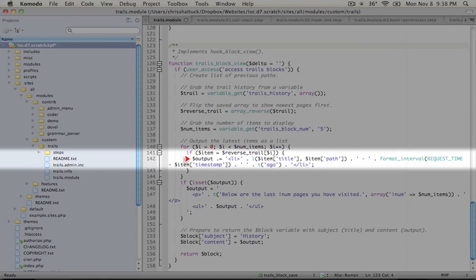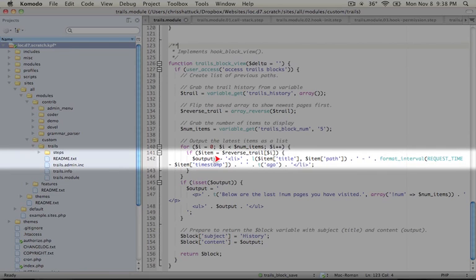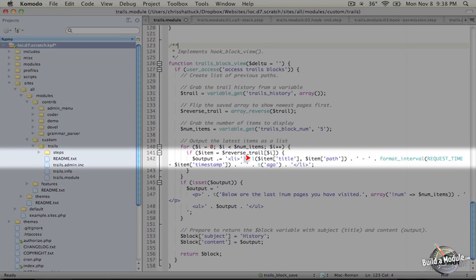So let's go ahead and take a look at this output. We're adding each new item to the output string. And we're using the dot equal sign as a method to add to the end of the string. So we're starting with a list item HTML tag. And our next step is using a function called L, which you'll see a lot in Drupal. This is L short for link.